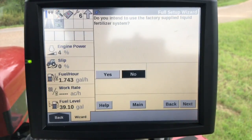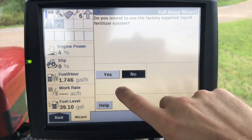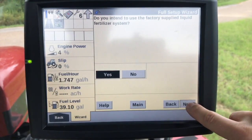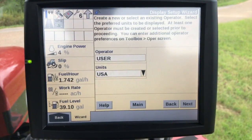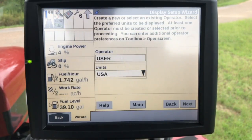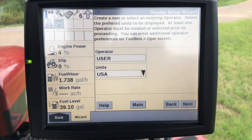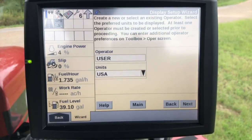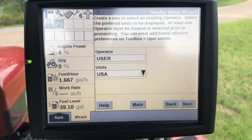Do you intend to use a factory-supplied fertilizer liquid system? We'll select yes. From here we just need to create an operator or make sure that the operator is selected and that the correct units are used. Make sure that you select USA if you're in North America. If you're using a metric system you can certainly do that as well, but all of your units as far as seed and fertilizer are going to be a little bit off.